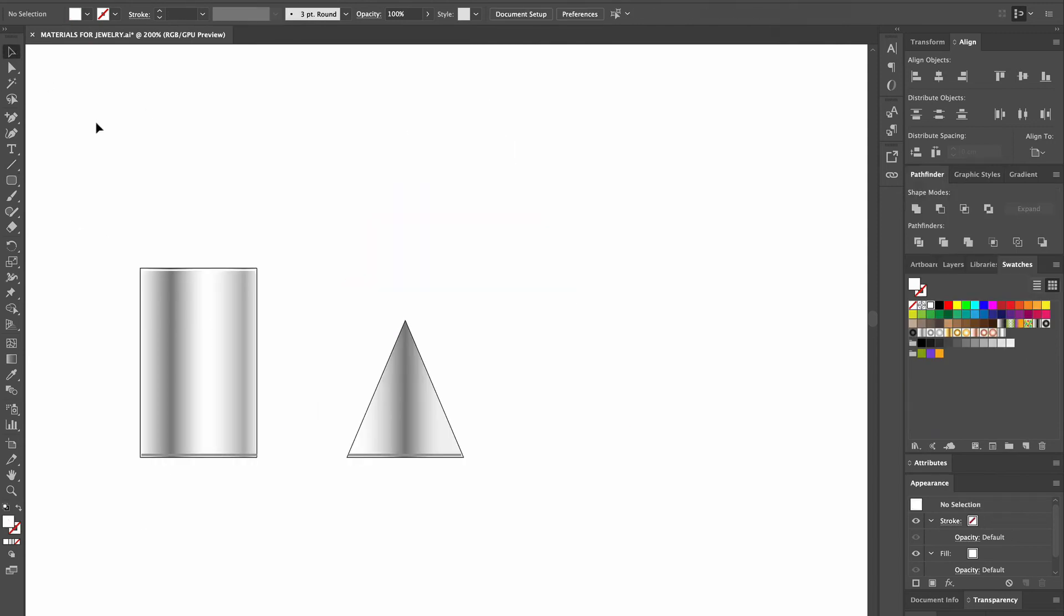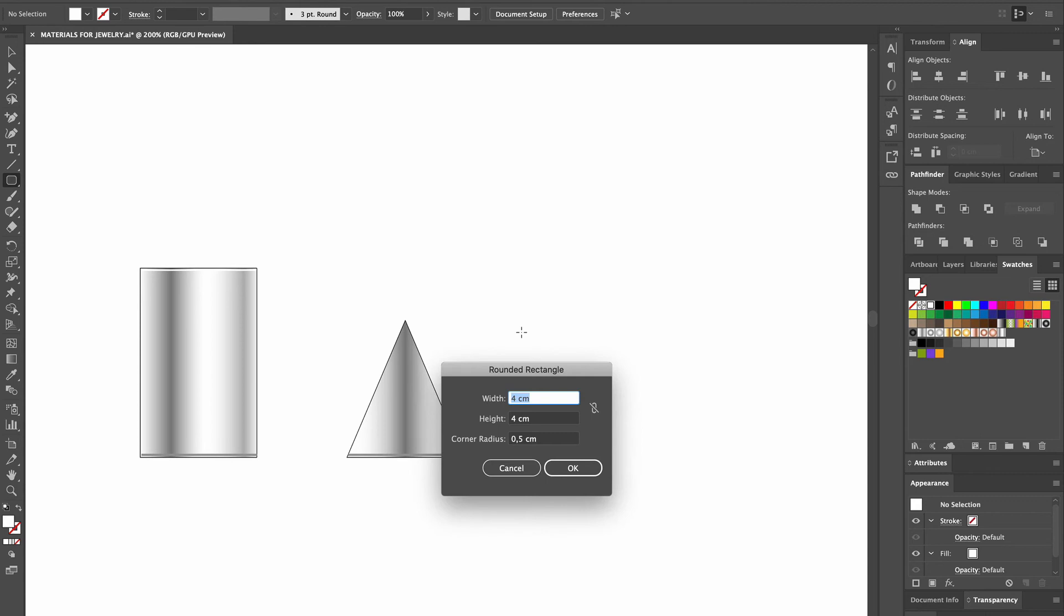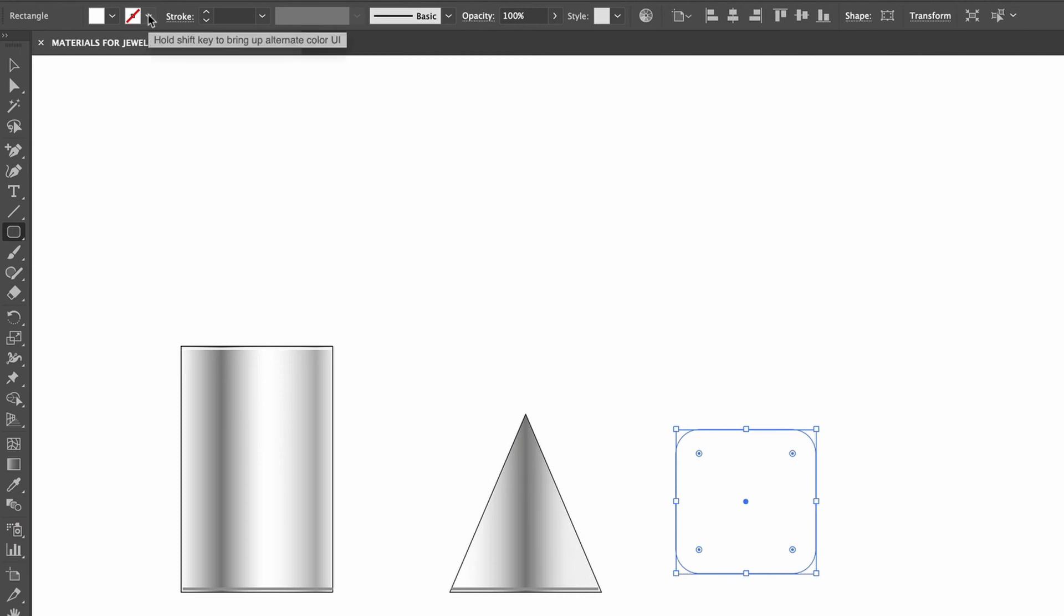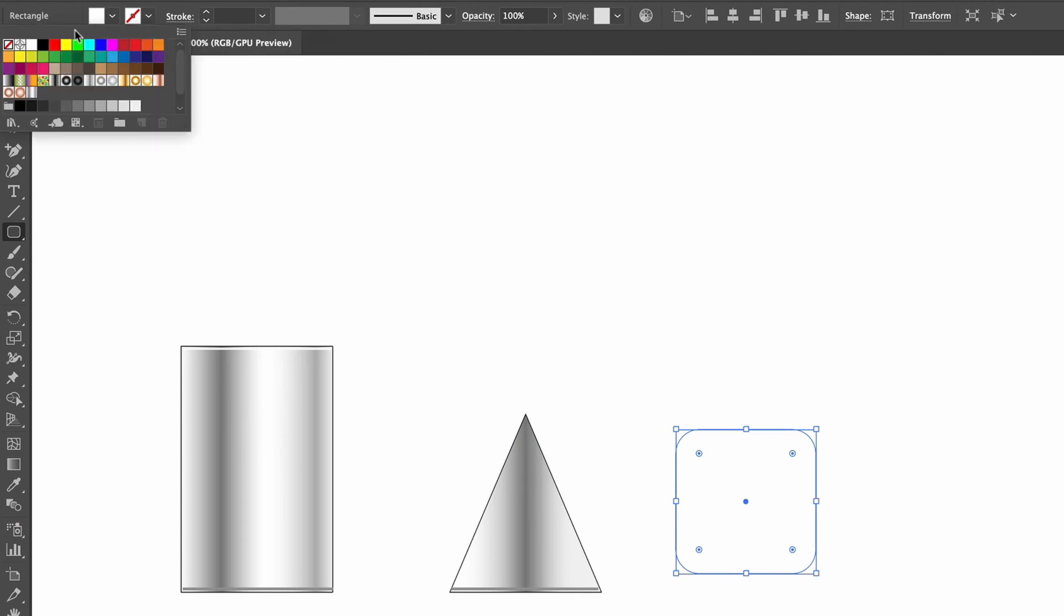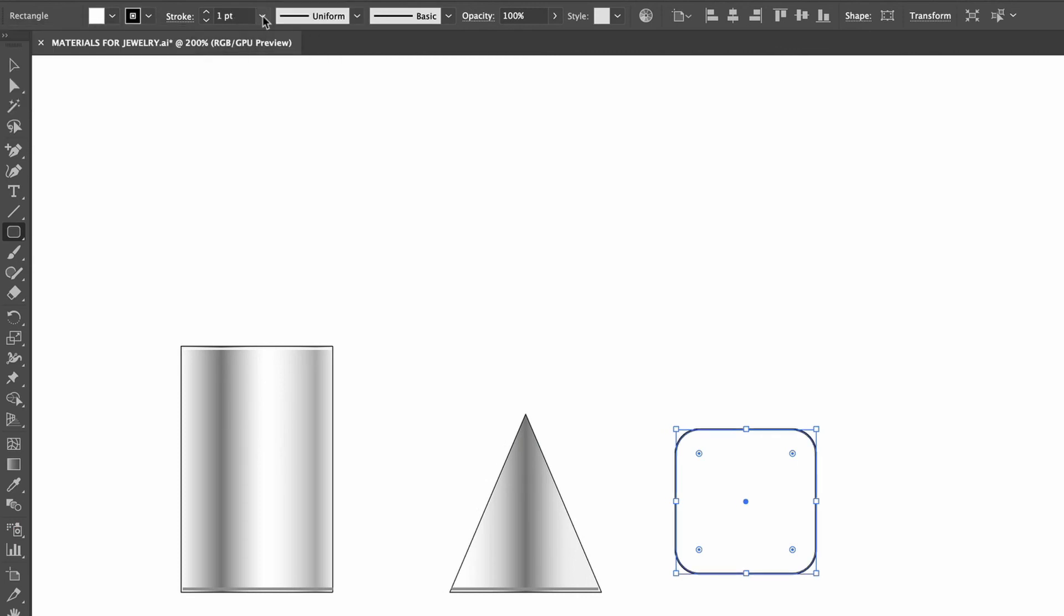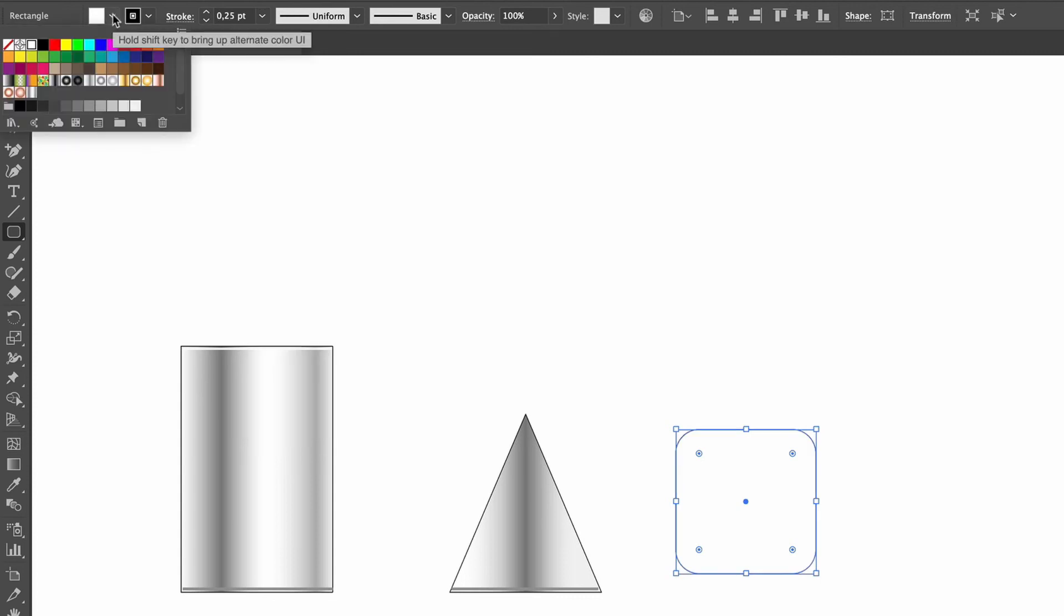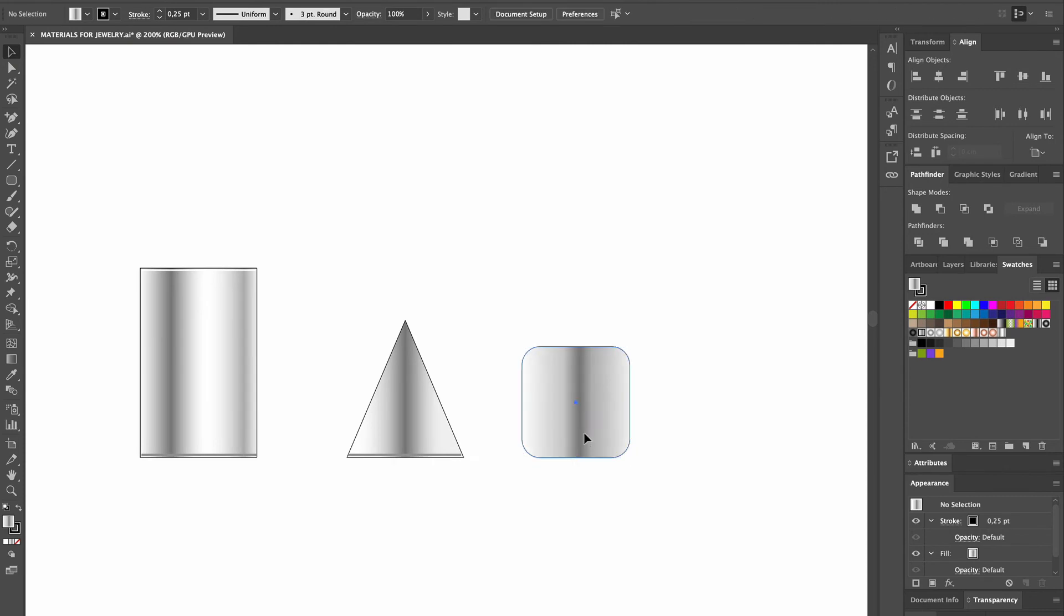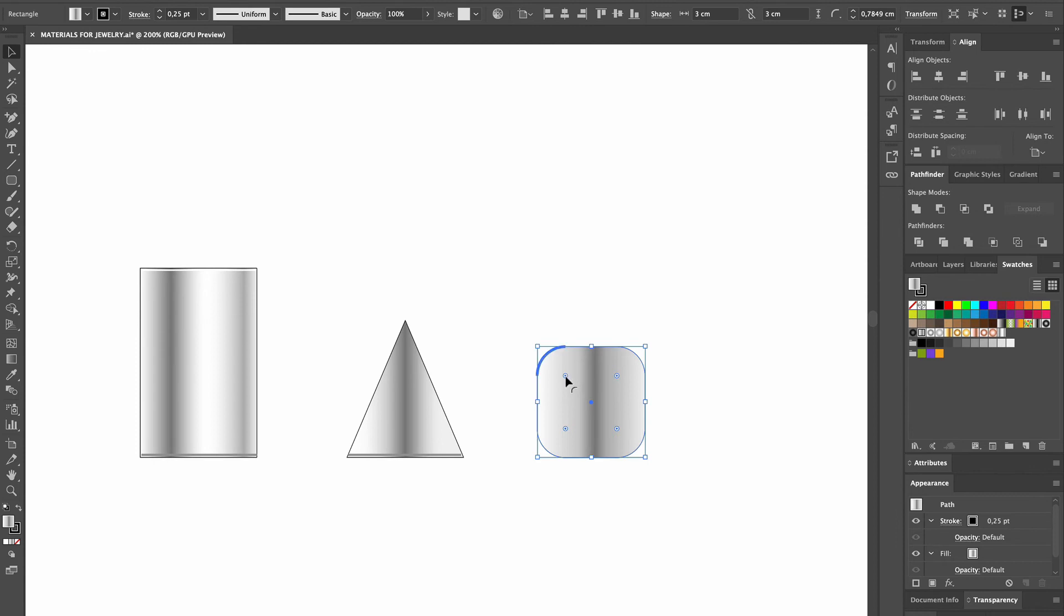The last shape on this page will be a square with rounded edges. So we head over to the left toolbar and select the Rounded Rectangle tool, and click on the artboard to place it. In the box that appears, we set the Width and the Height to 3 cm, and leave the Corner Radius at 0.5 cm. Then we set our Stroke color to be black, set our Stroke to 0.25 points, and the Shape Fill color to be flat white gold. The position is a bit off, so we move it a bit to line it up with the other shapes. With the 4 blue circles inside the square, we can modify the Corner Radius by clicking on one and dragging it towards the inside or the outside.